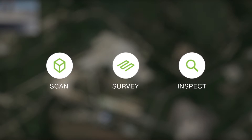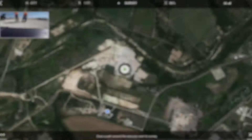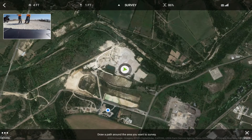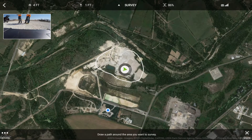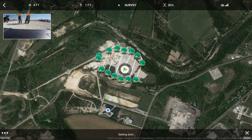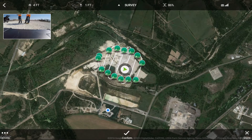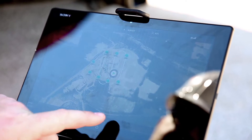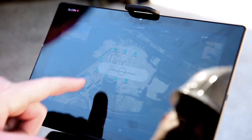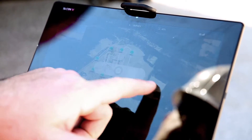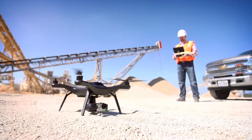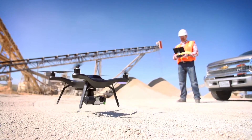In survey mode, you'll simply draw a boundary around the area that you'd like to fly. The SightScan app will automatically create a flight plan around the area that you selected. From there, with one swipe to start your motors and another to take off, the Solo will take care of the rest.